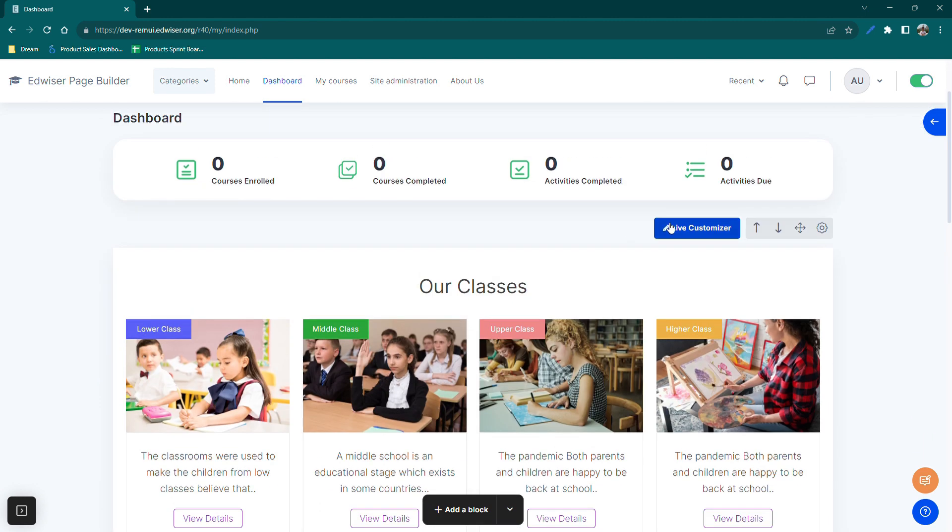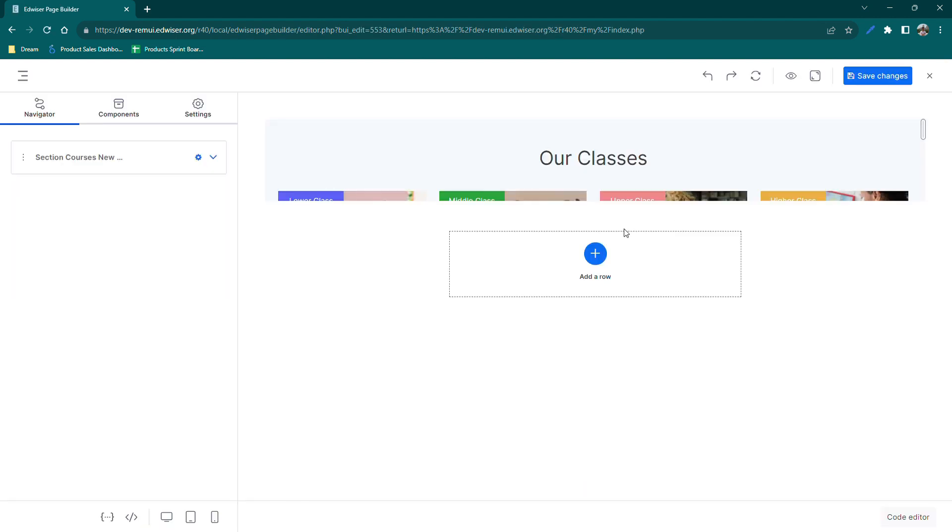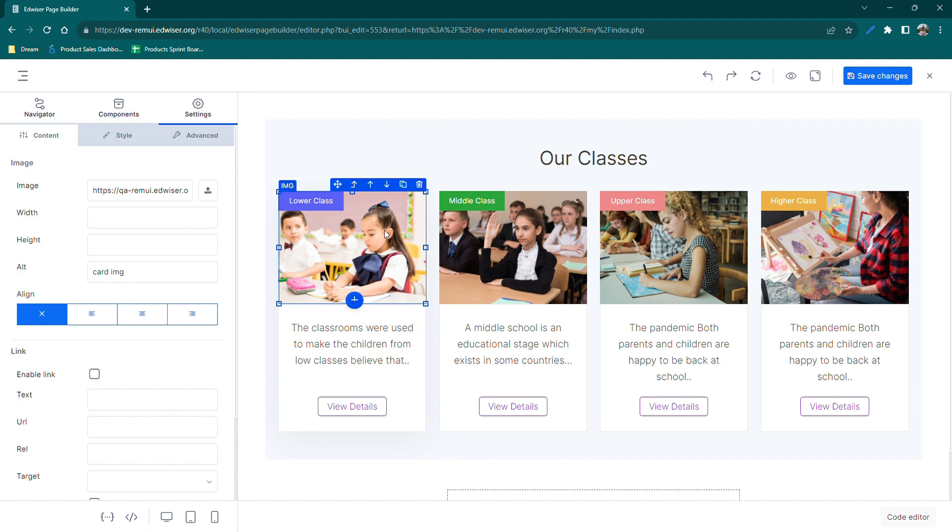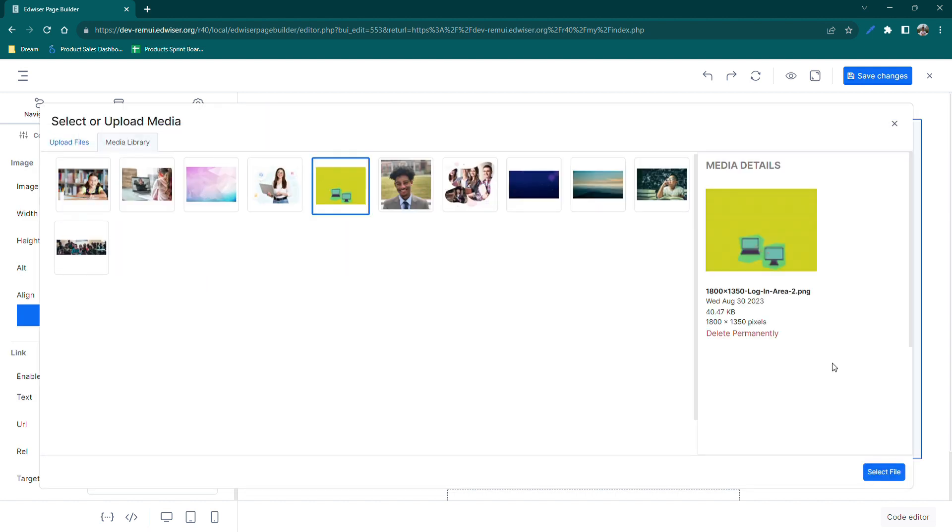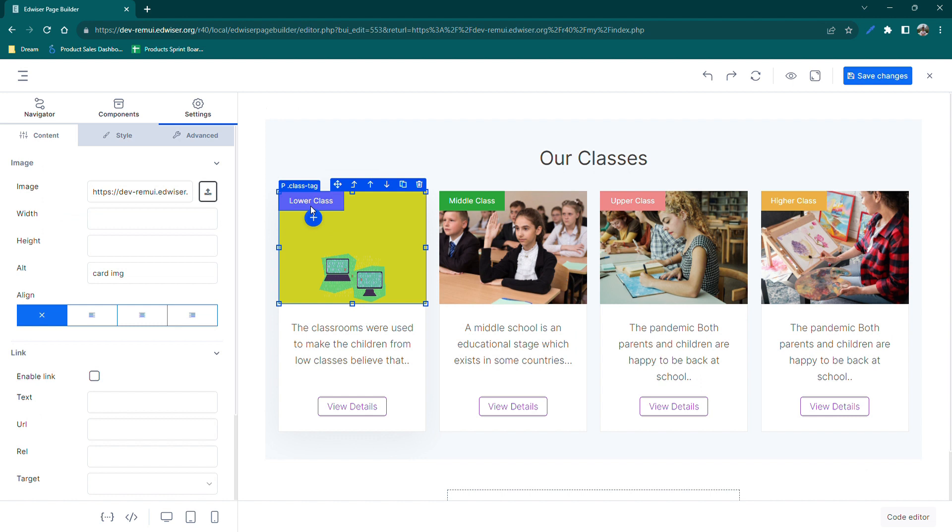Let's now click on Live Customizer to customize the block. Edit image. Click on the image section of the first card to enable the settings and update the image.